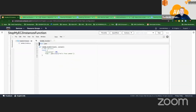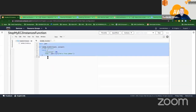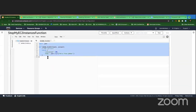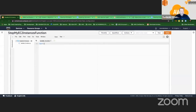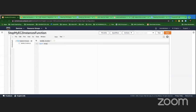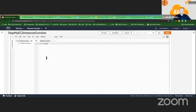I'm going to delete this default code — I don't need that. I'm going to import Boto3, which is the SDK for Python.